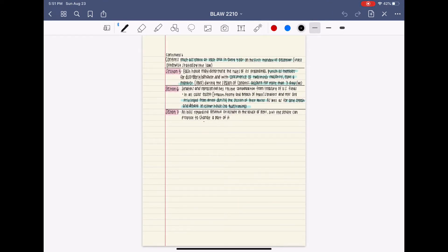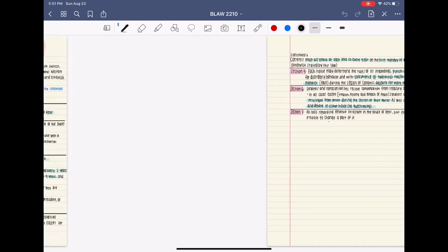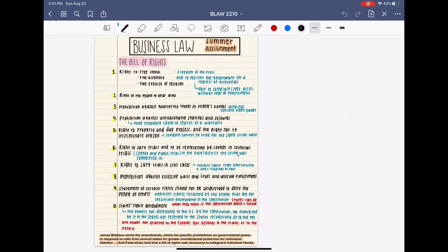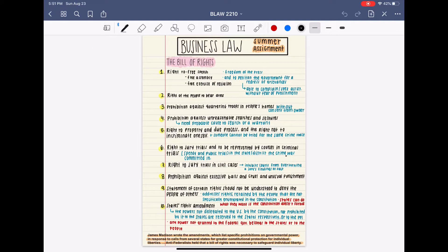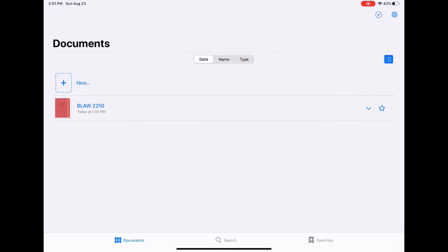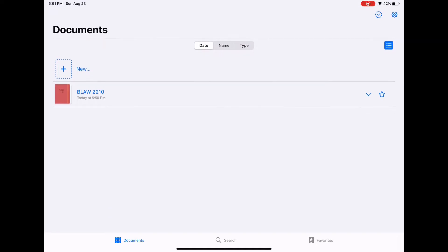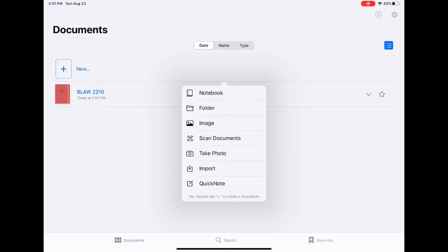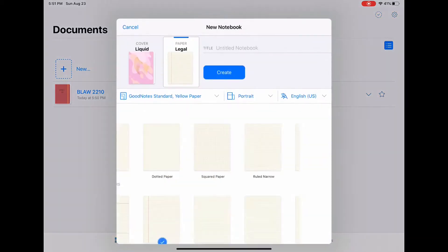Before I go into everything I've been working on here and how I've used GoodNotes for this assignment, I'm just going to hop over here and make a new notebook to show you guys a fresh process of all the functions that GoodNotes offers.